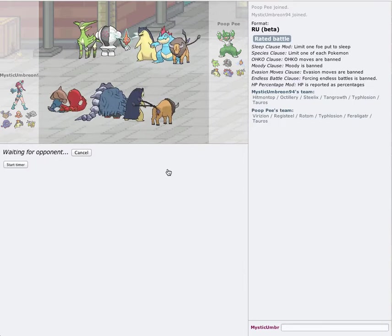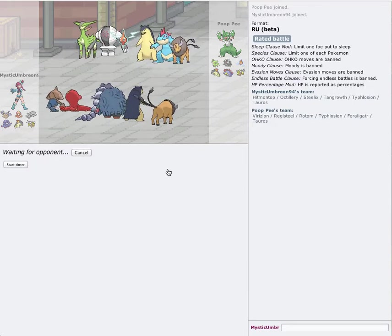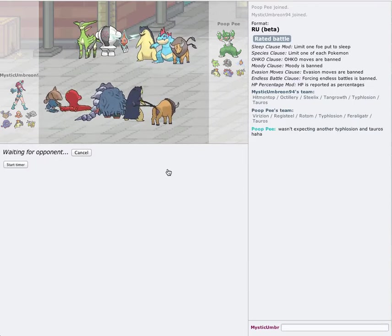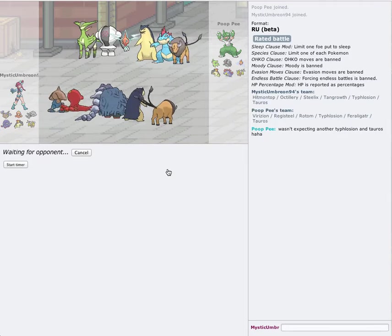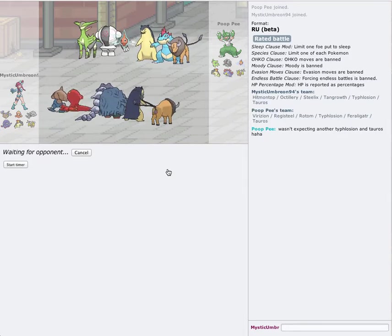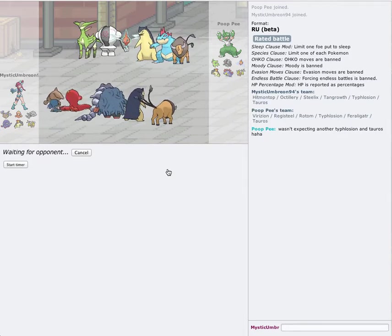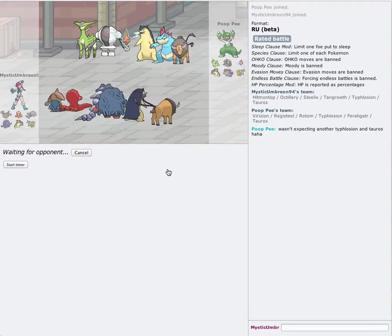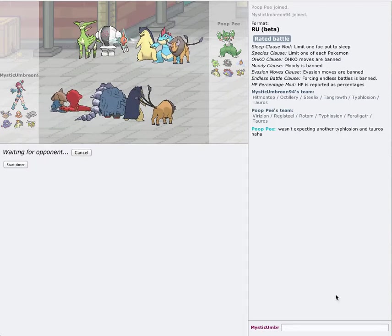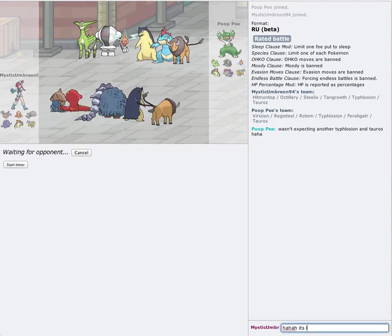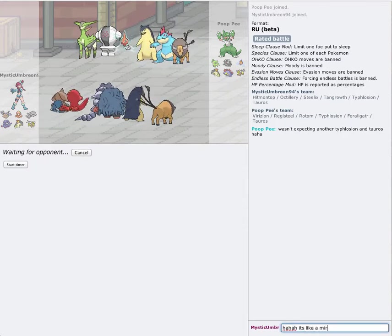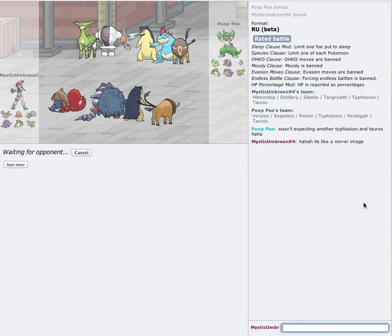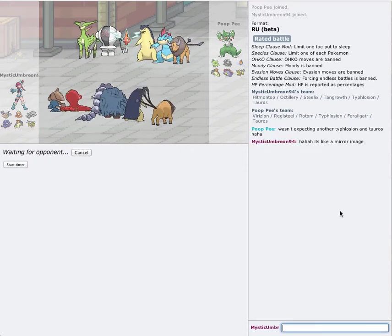I don't really care about rating too much. Sorry guys, I was drinking out of my flavored water. He says I wasn't expecting another Typhlosion, Tauros. Ha, it's like a mirror image. Alright, for sure.